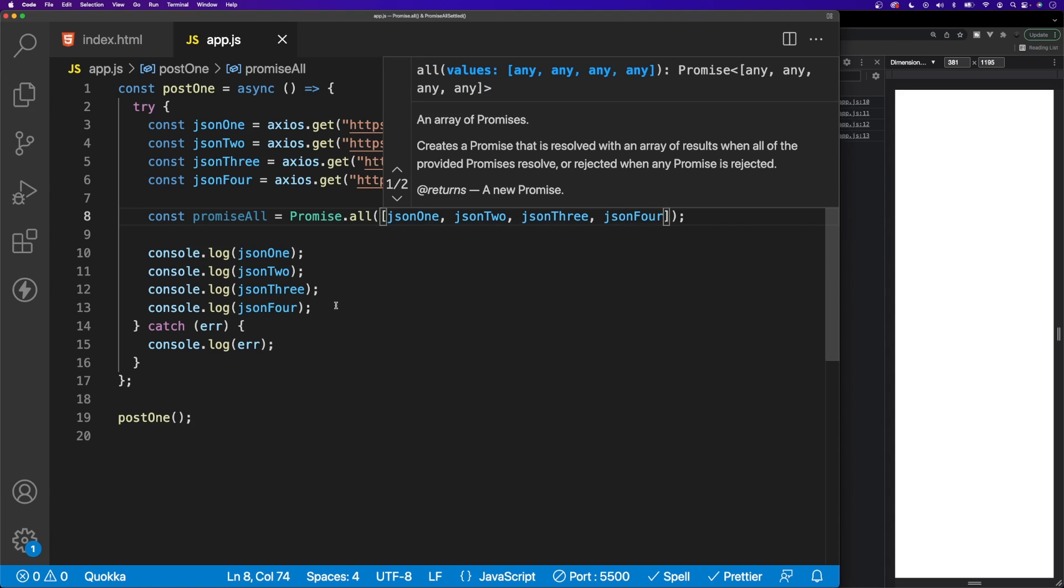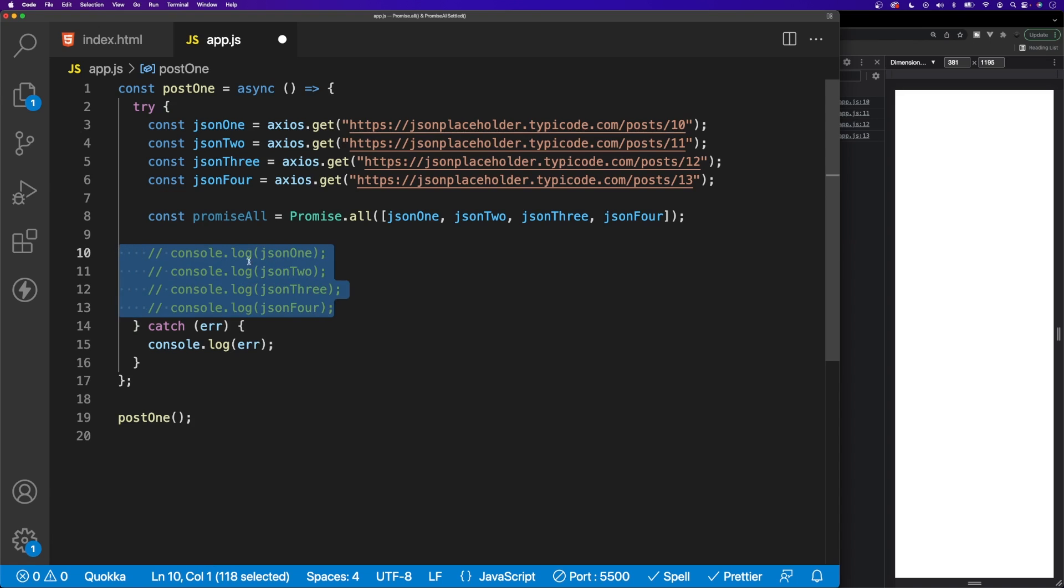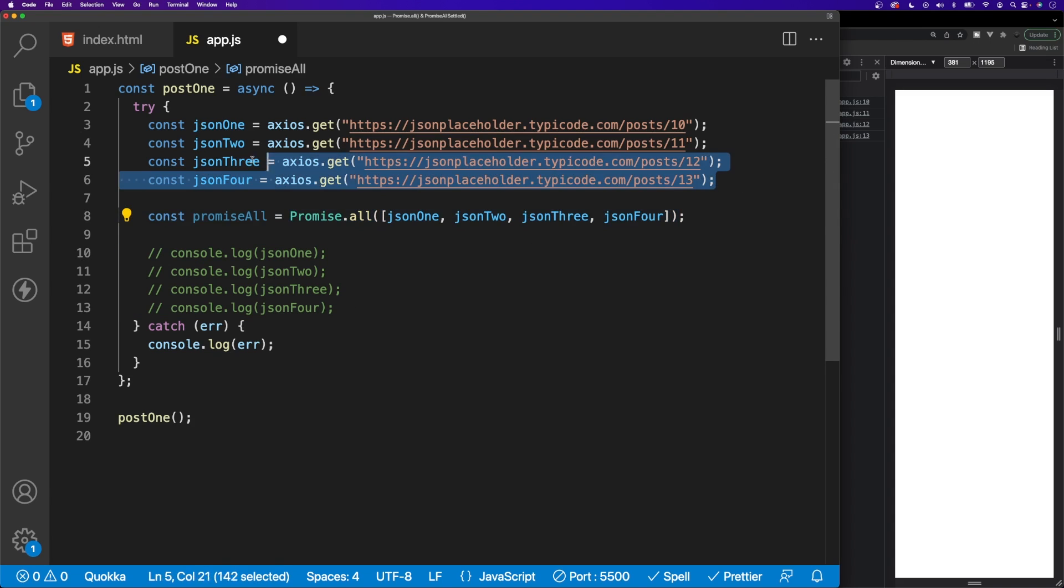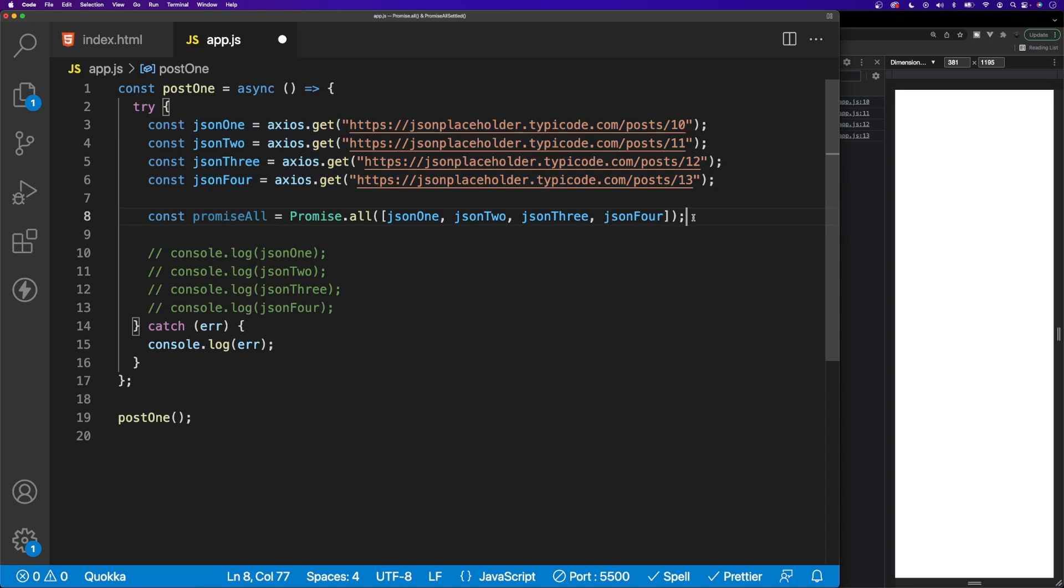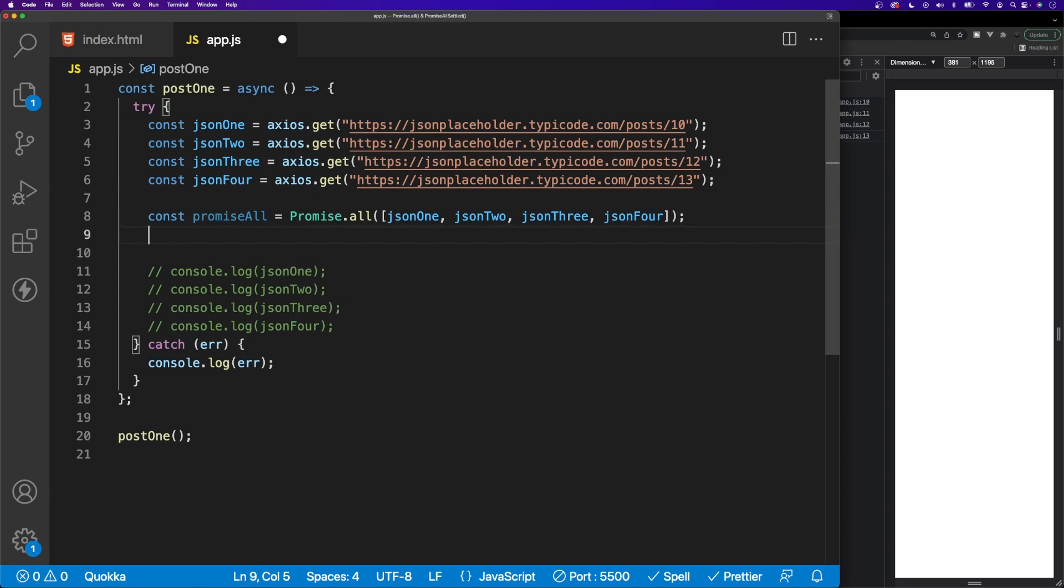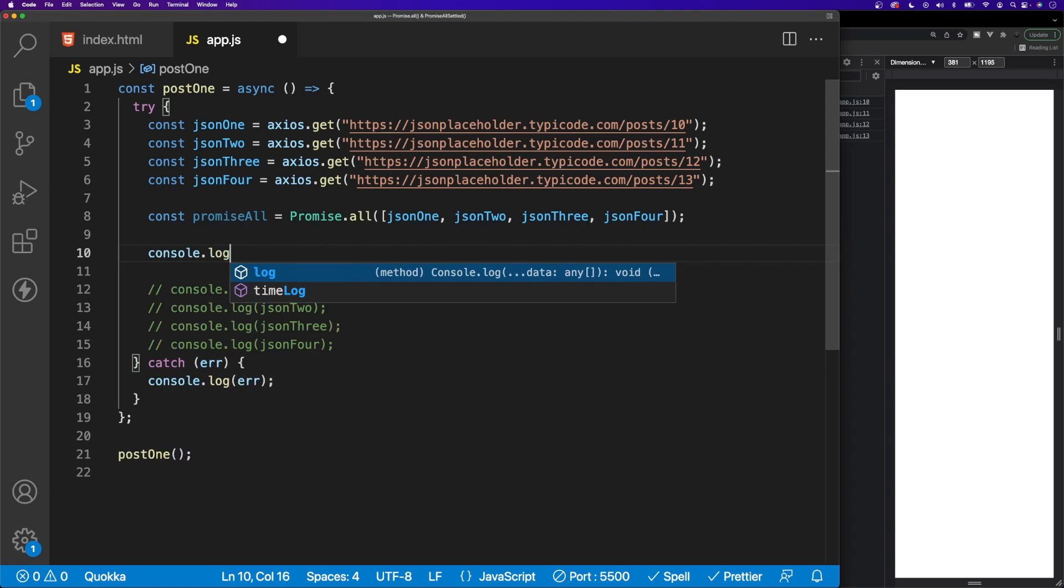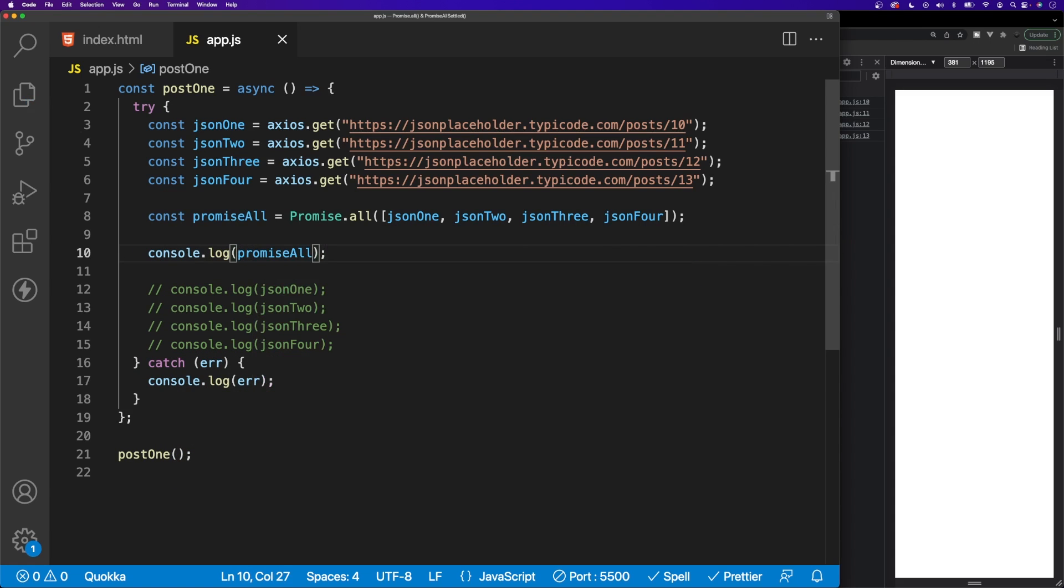Now next, what we're going to do is we're going to actually comment out all of these console.logs of our json1 through json4, because what's going to happen when we use this method here is it's going to resolve all the results of our requests into this variable here of promiseAll. So instead of logging out json1 through json4, we'll just say console.log here and we'll do promiseAll.